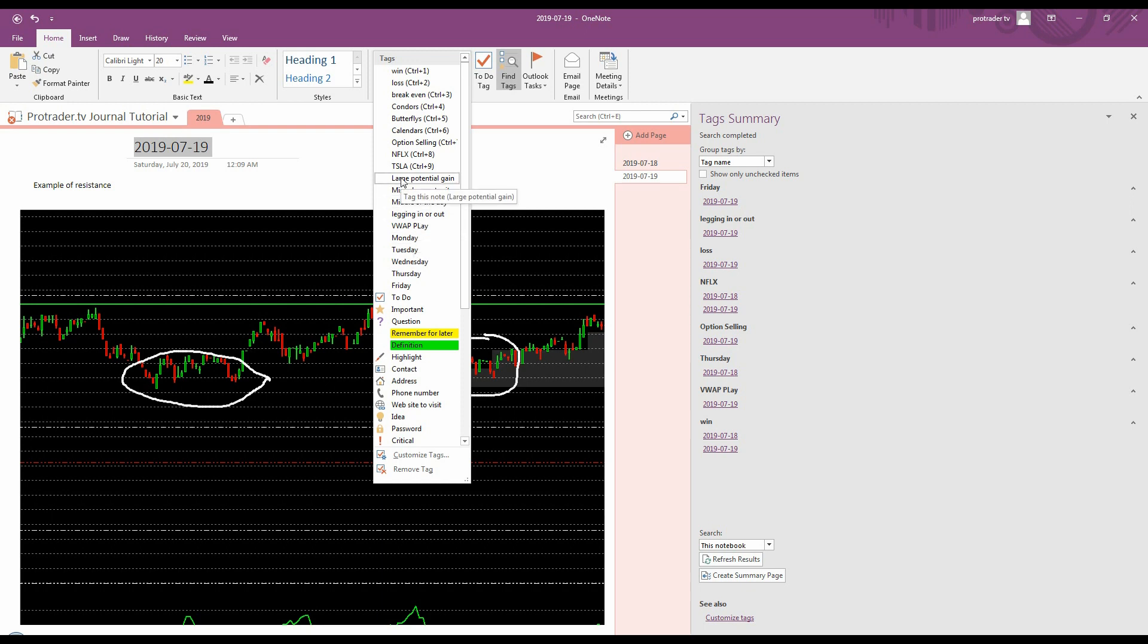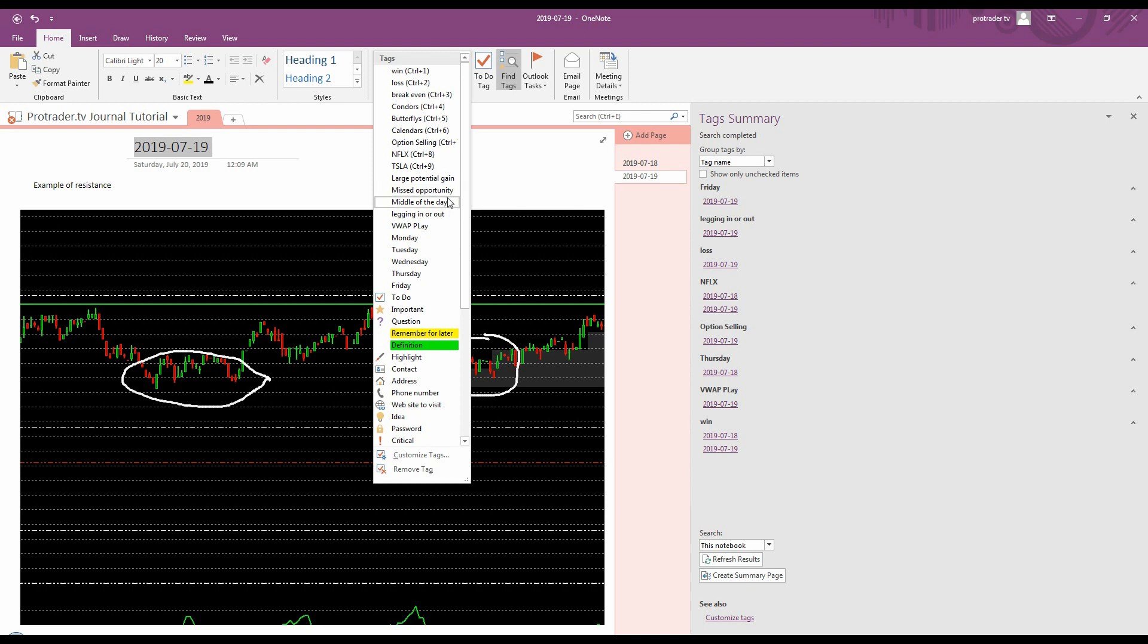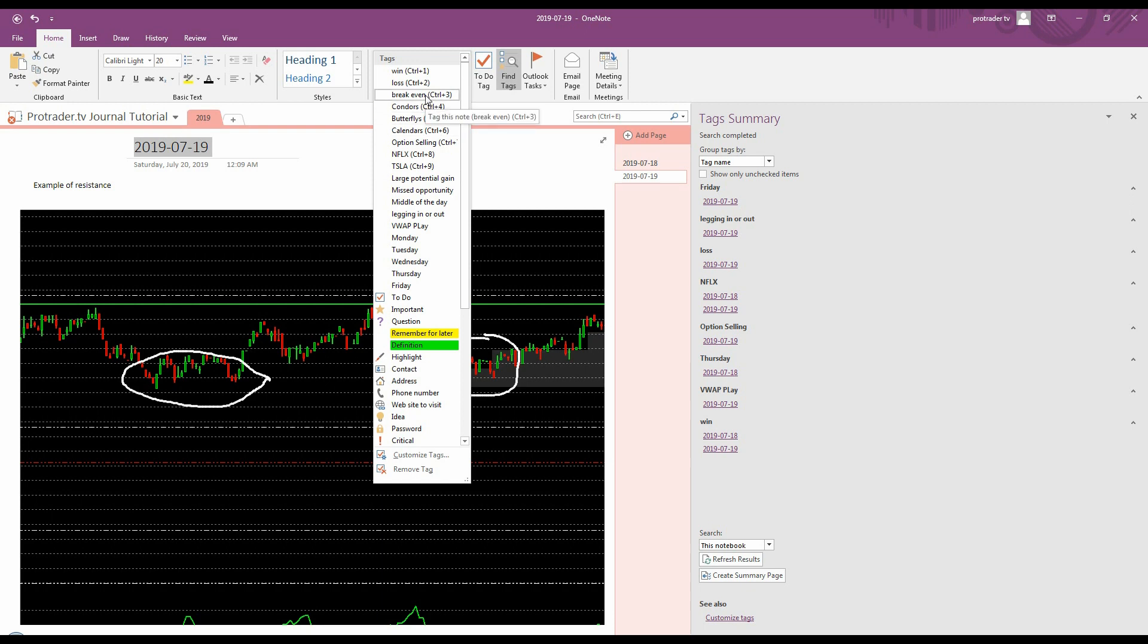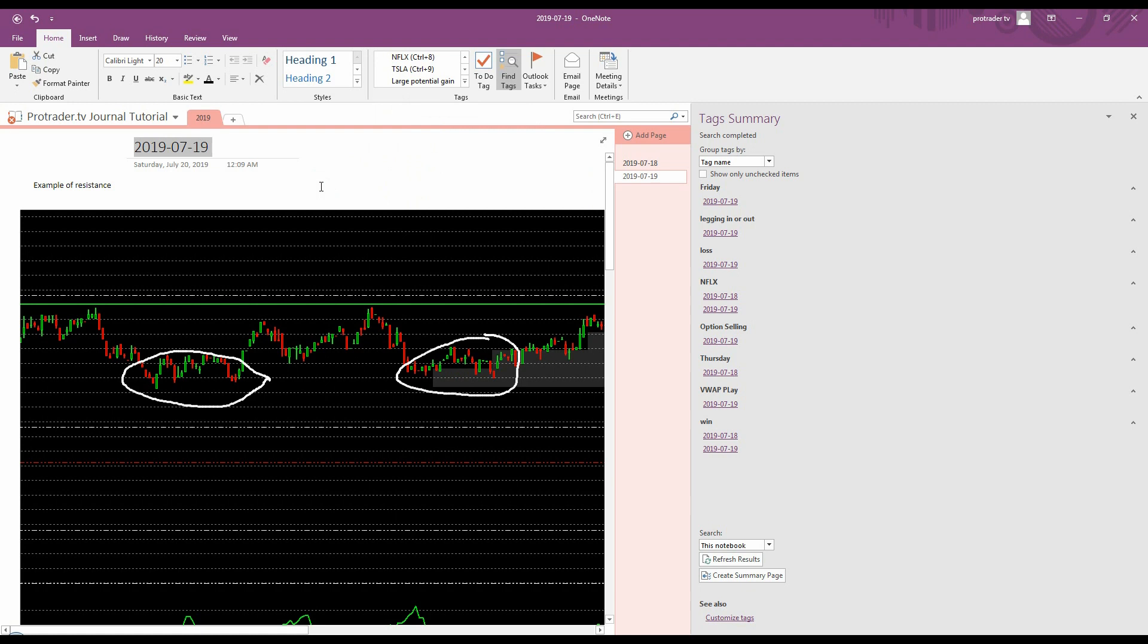Now, so large potential gain might be either a play that I had the opportunity to make a gain and didn't do it, or a play I didn't take but it had potential for a large gain. Missed opportunity, that happens all the time. Something I didn't take that I should have taken or could have taken. Anyway, you can get as creative as you want. Break even plays, there are a lot of break even plays. Nice to tag a break even play and be able to go back and look at how you manage the trade. So in other words, I just have, this is a simple notebook and I just created it for this tutorial, but you can get as creative as you want.